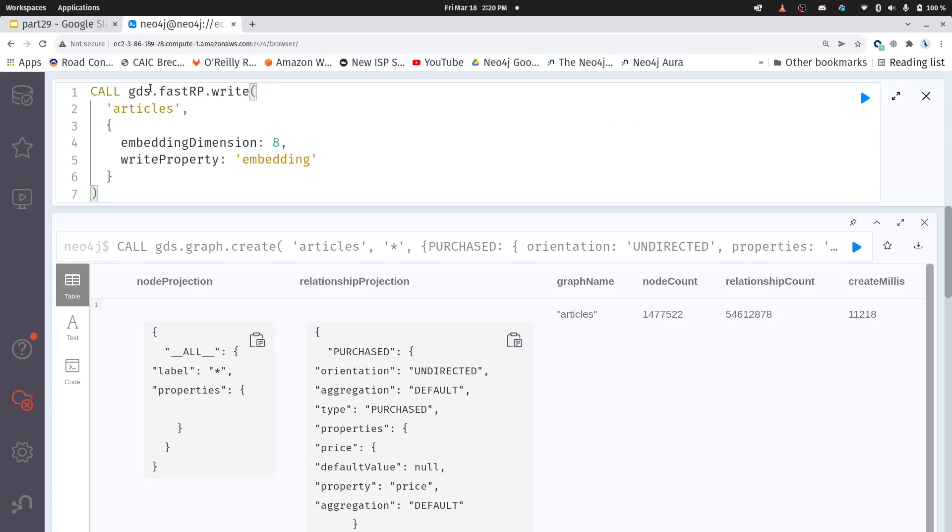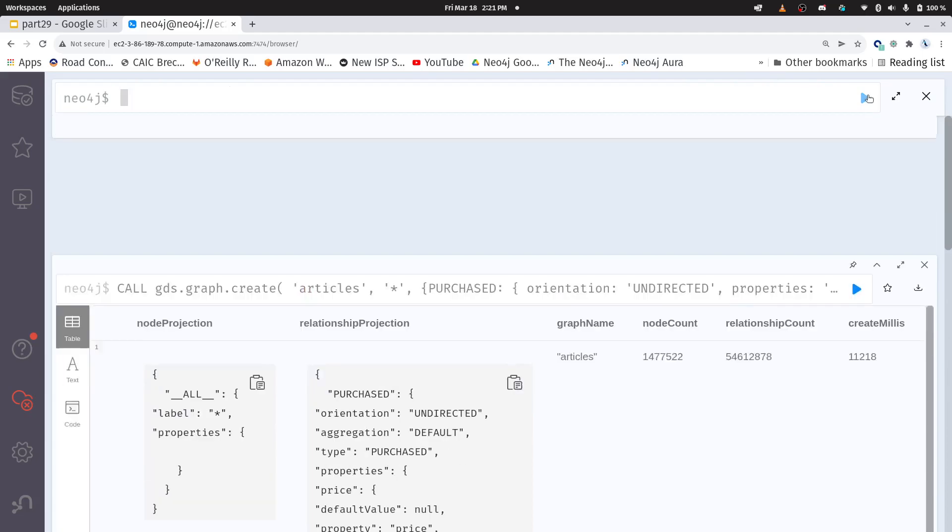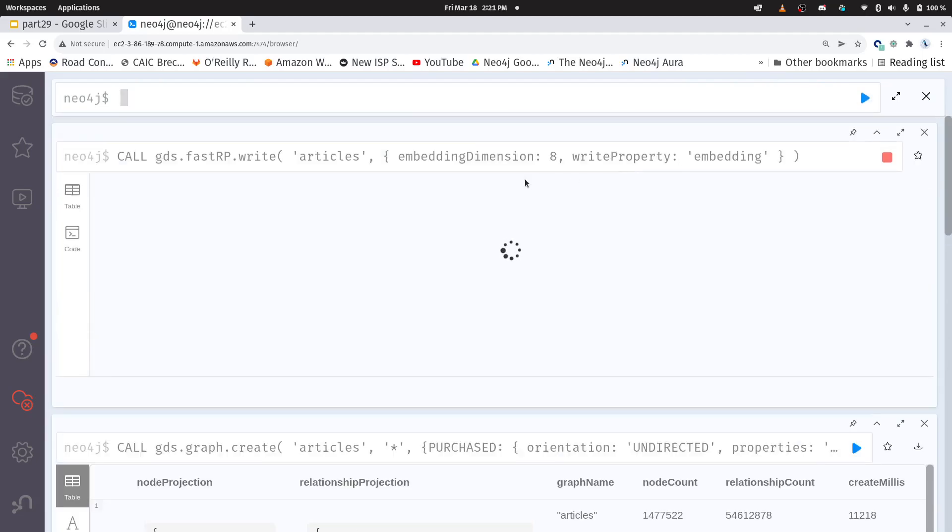Here I'm going to now create my fast RP embedding. So what we're doing is we're projecting a graph which is a very high dimensional space and we're projecting it into a lower dimensional space. Now here I'm doing something super simple. It's only an eight dimensional embedding. So this is not at all the best way to create a graph embedding. This is just making it really quick.